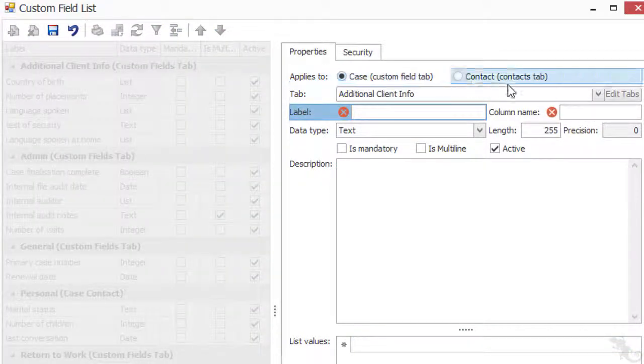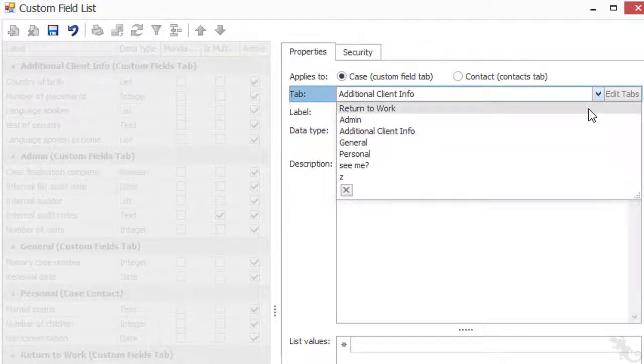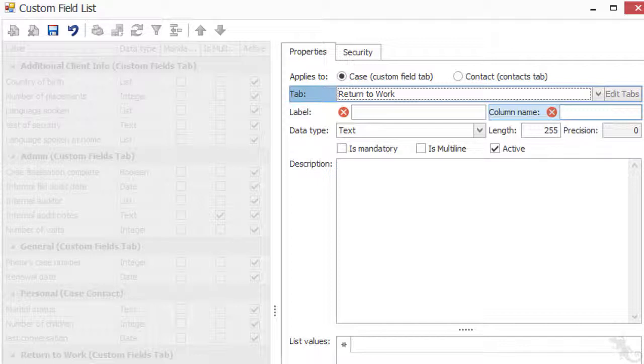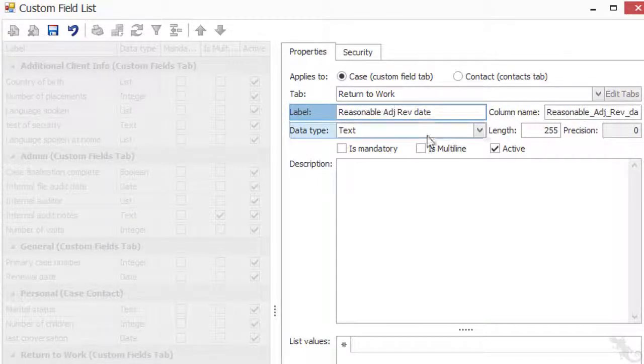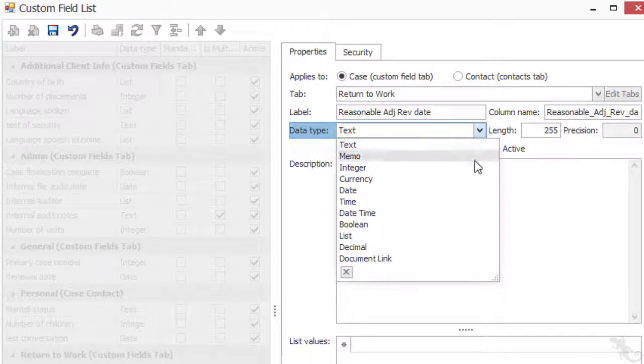It's a Case custom field. The tab is Return to Work. Give it a name and make it a date field.